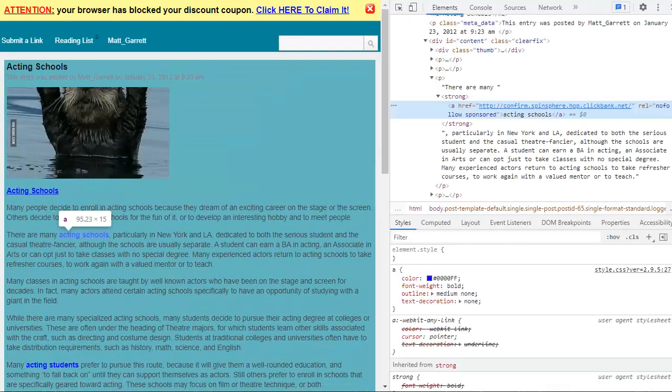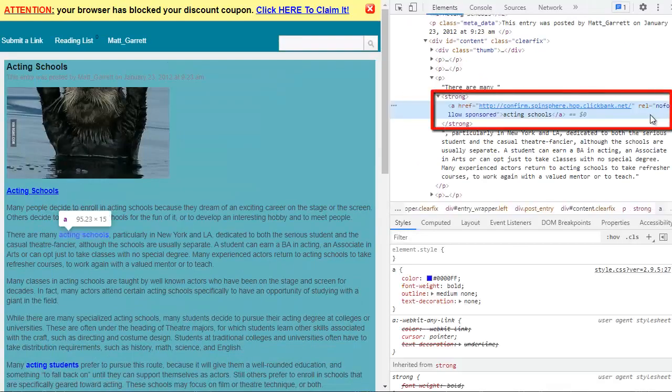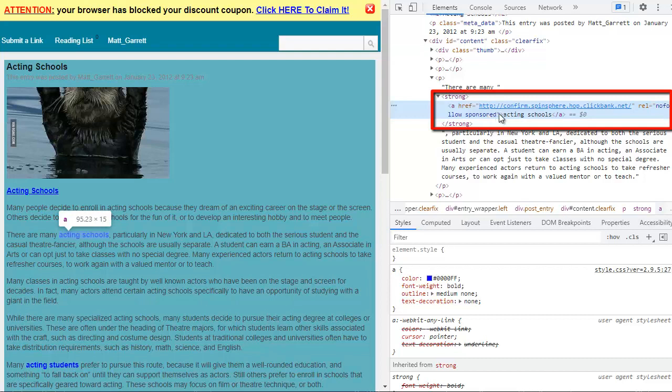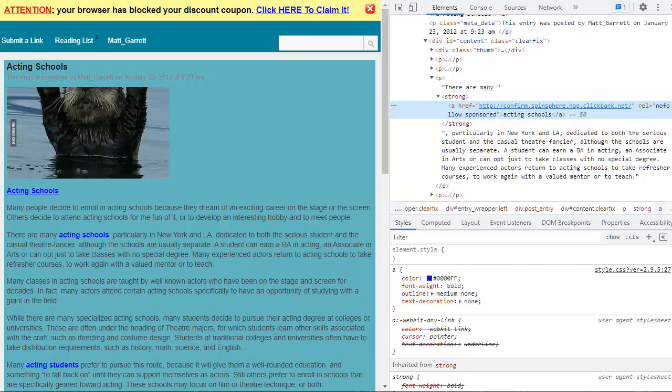And this time it's added the tag rel nofollow and sponsored. So that is now meeting Google spam links criteria. So we're not going to be penalized. We're not going to have a problem with Google because of our affiliate links. And it will do that to all my posts and all my affiliate links across my whole blog.